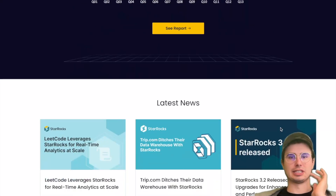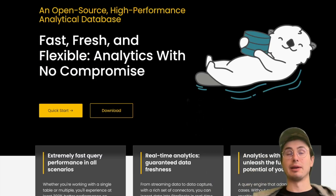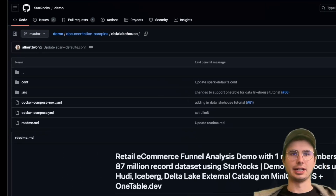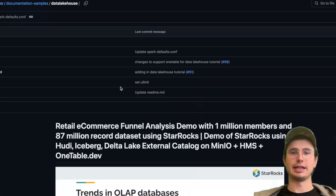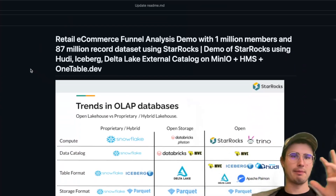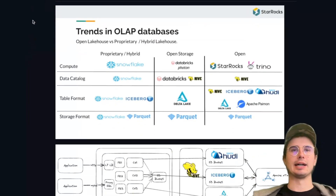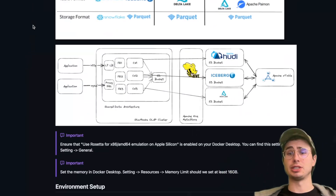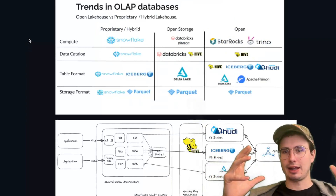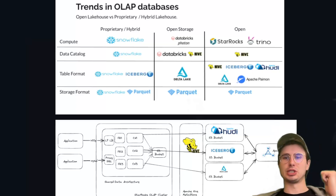The best way to learn about something is to get into a particular use case. So what we're going to do is a retail e-commerce funnel analysis demo using the StarRocks GitHub. We'll ingest a really large dataset - a million members, 87 million records - all running locally on Docker. This will simulate almost a production use case of StarRocks processing and analyzing massive amounts of data at a fast pace and low performance cost.